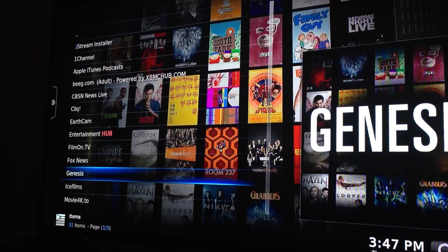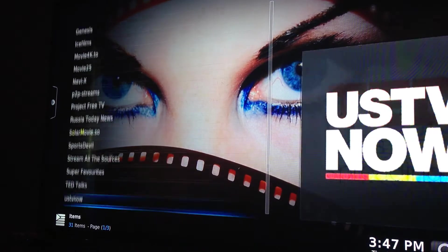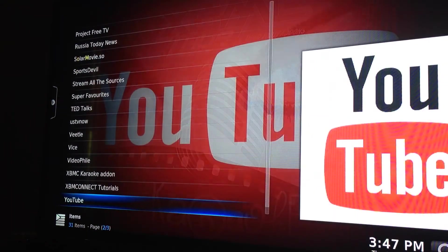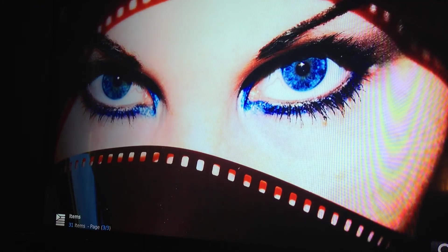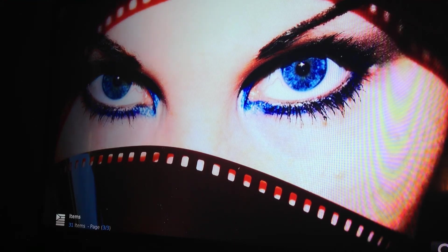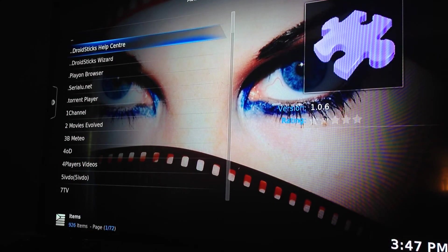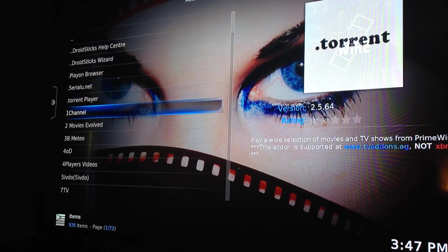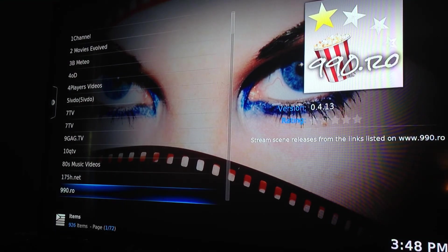I just want to scroll down and show you the Get More option here. So if there's something that you can't find in this list, you just select Get More. This is where you can find all the foreign and domestic and any other add-on that you think you would need. There are thousands of them, so I'm not going to go through the whole list. At the bottom it gives you a brief description of what each add-on is — like this one says stream scene releases from the link listed.